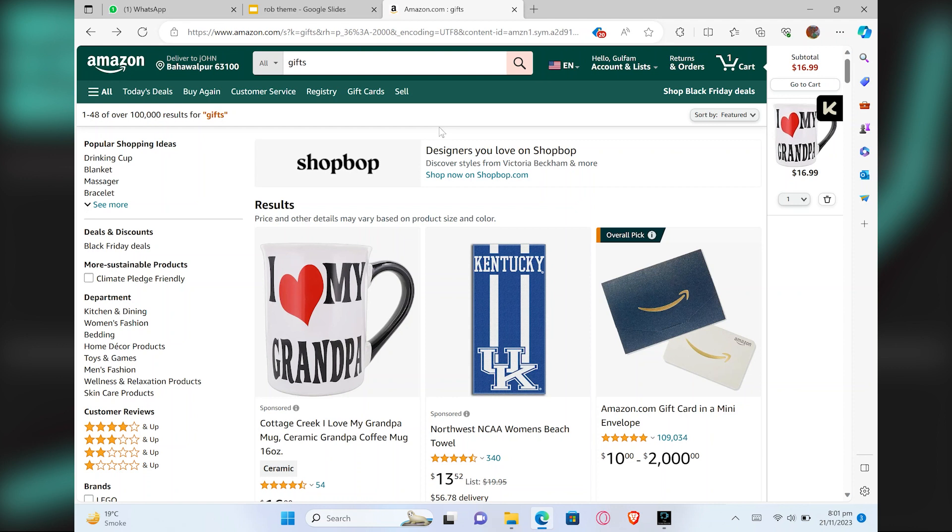Go to the search bar and search for any product. Then open the product you like.